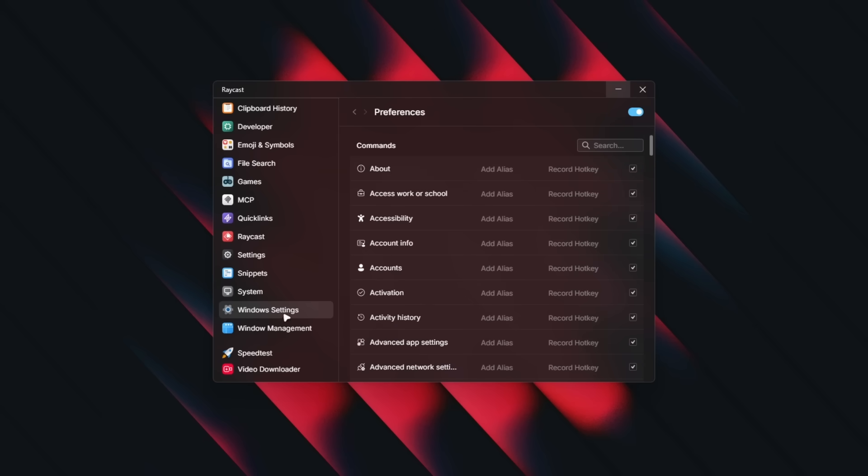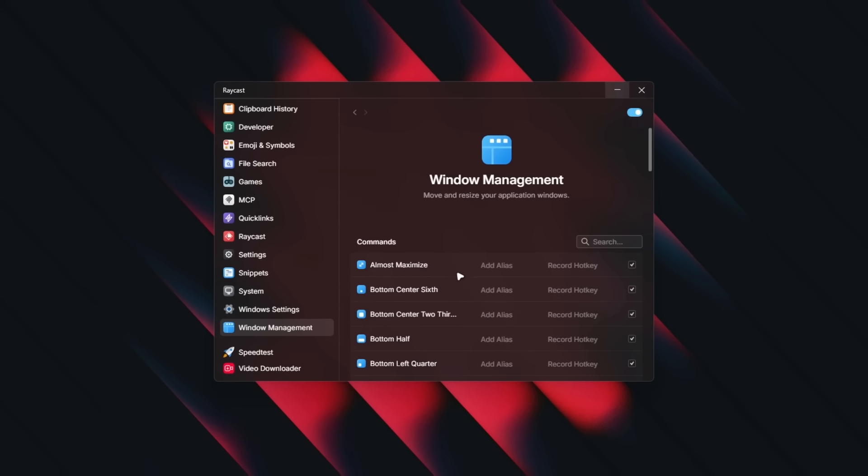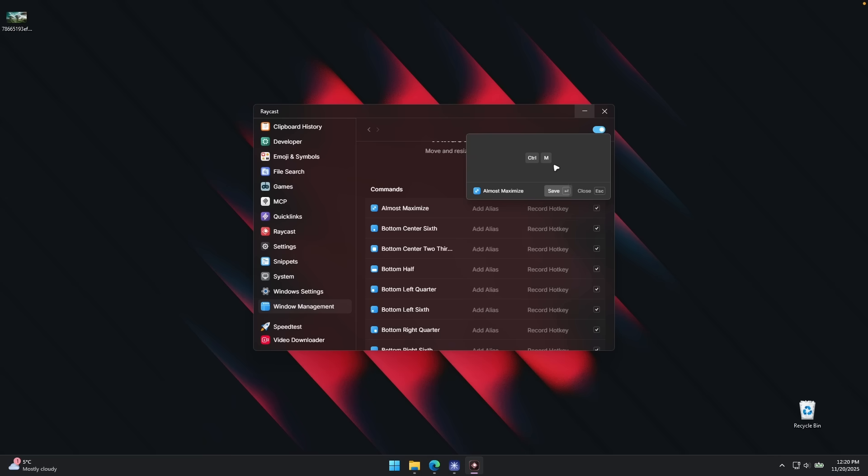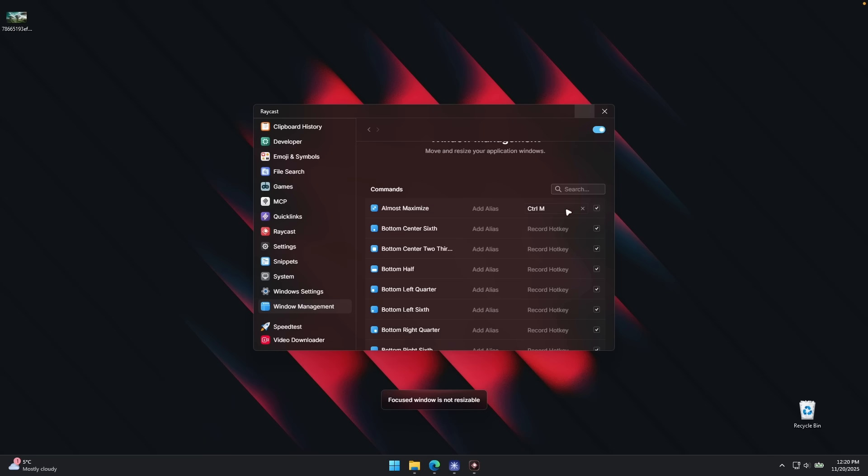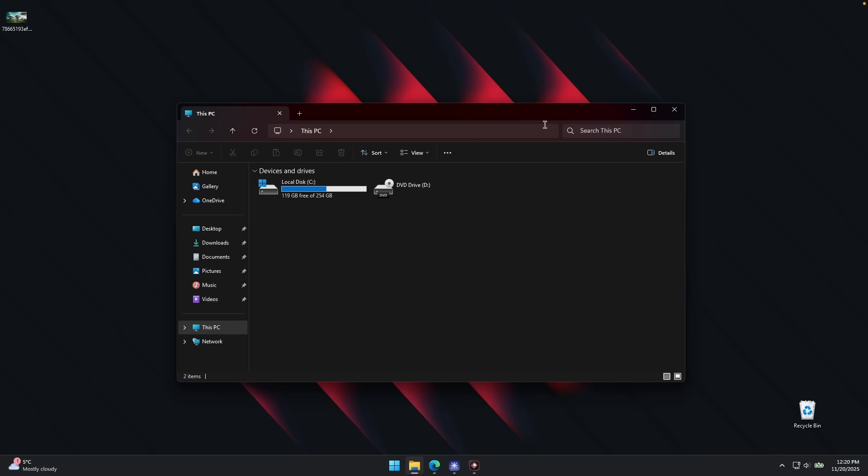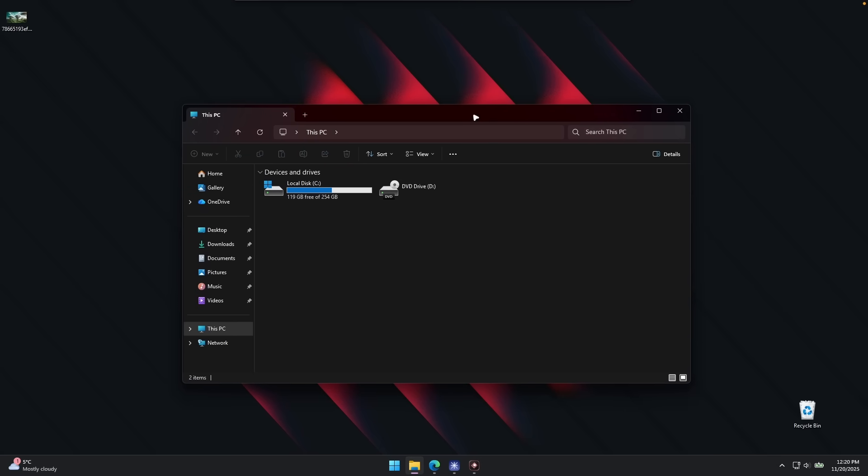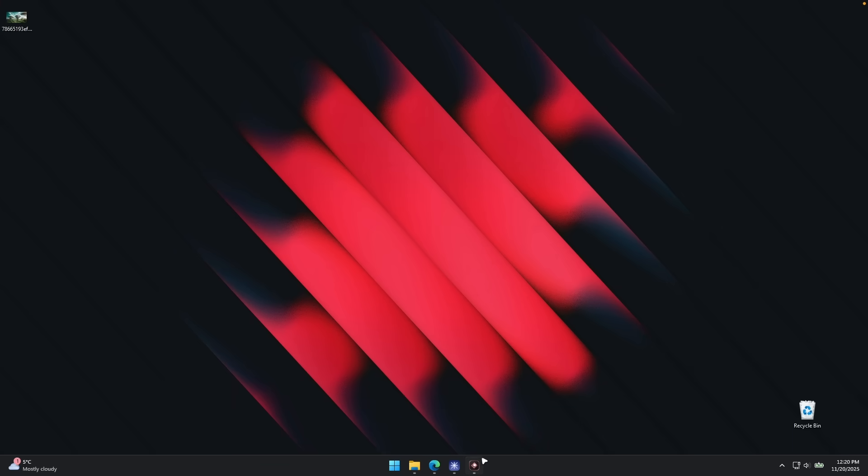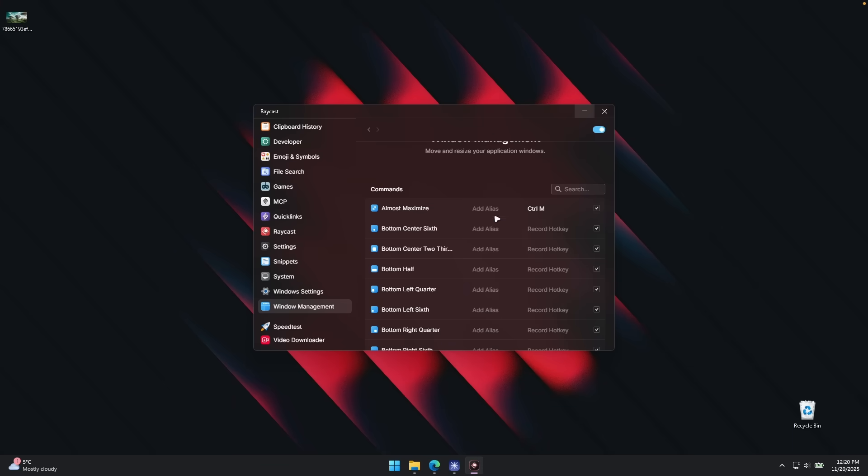So let's try something with window management. I'm going to click on almost maximize. I'm going to record the hotkey, for example. I'm going to click CTRL and M. So this is going to maximize the window. If I click CTRL and M, focused window is not resizable. We can try, for example, file explorer here. So let's try to resize it. CTRL and M, and you can see it almost maximized the window and it works pretty well.